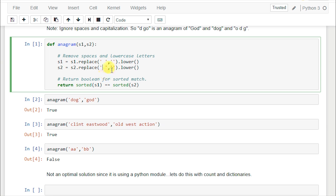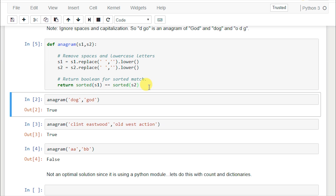We do the same for s2: s2 equals s2.replace, take all your spaces, get rid of them, and lowercase everything. Then all we're doing is returning a boolean for a sorted match. Sorted puts them in alphabetical order, so if the letters in s1 can make the same thing as s2, they should be equal when sorted. Return sorted(s1) == sorted(s2) - it's either going to be true or false. Running it with 'dog' and 'god' gives us true.